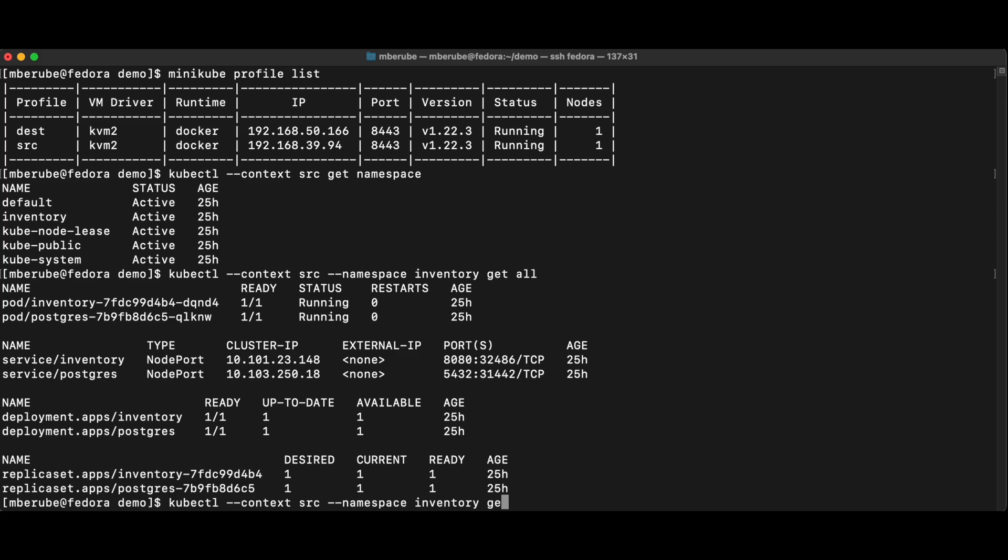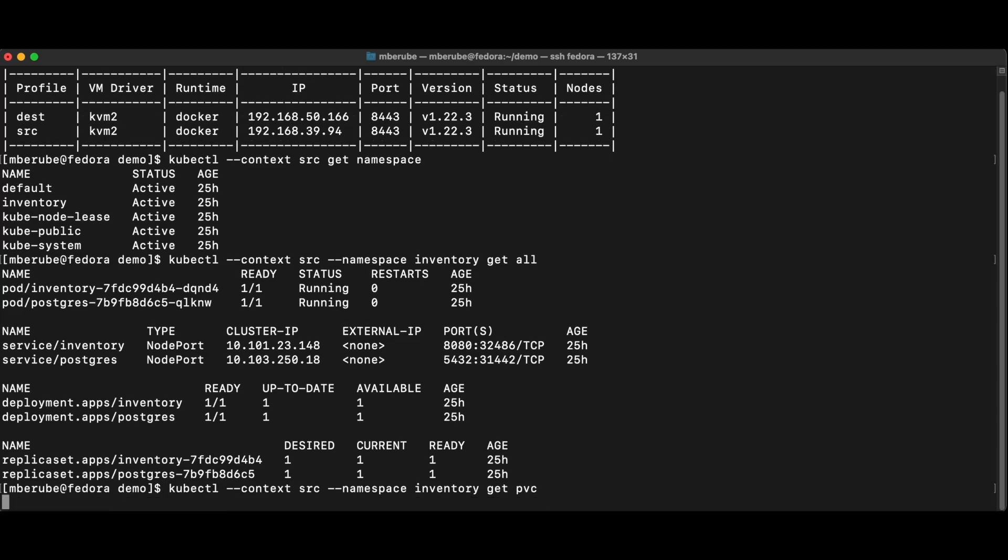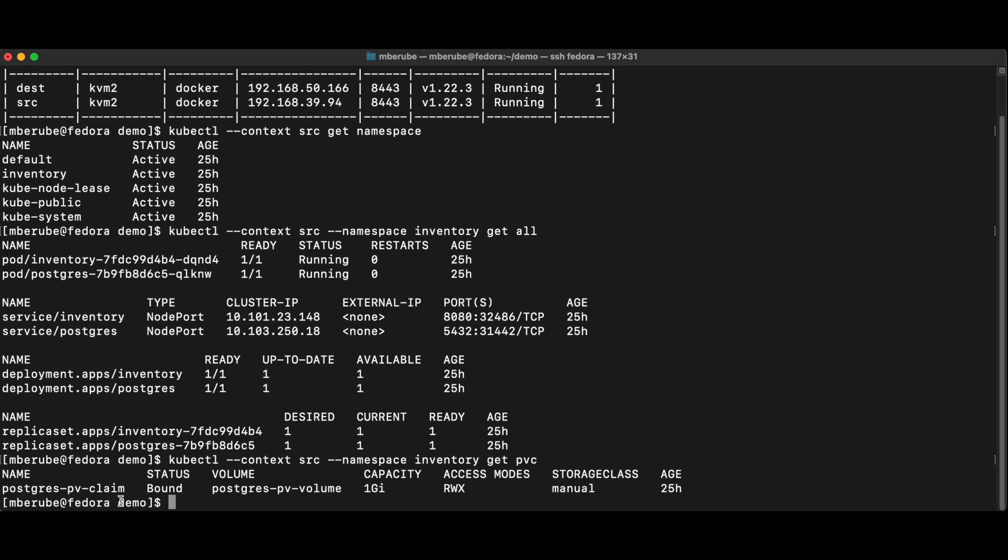And if I would do get PVC, then you'll see that this is backed by one gig volume. So this is just a front end and a back end, a Postgres back end.